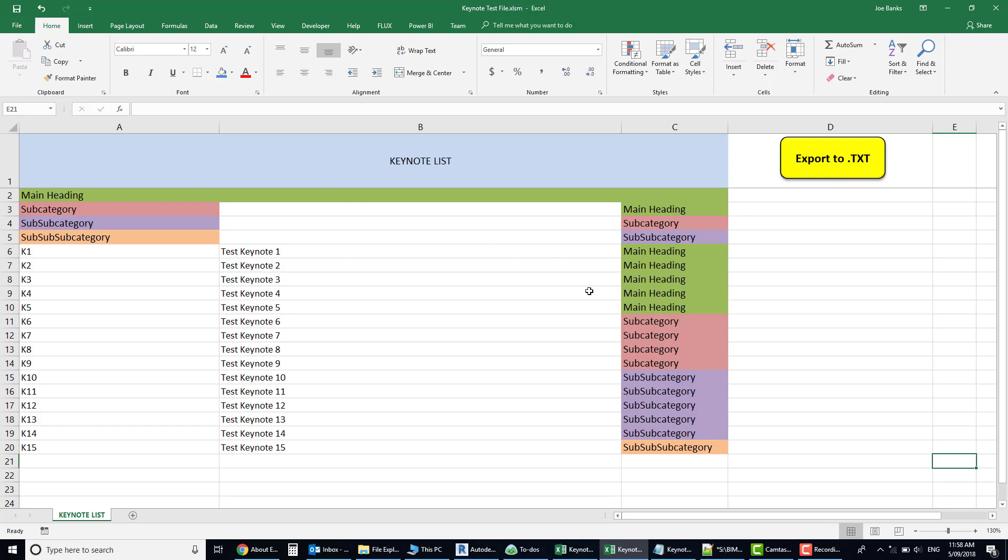Now in this file you can see I'm trying to illustrate how you create subcategories, sub-subcategories, and sub-sub-subcategories to organize your information better, so that when you look at it in Revit you can understand where everything sits logically.